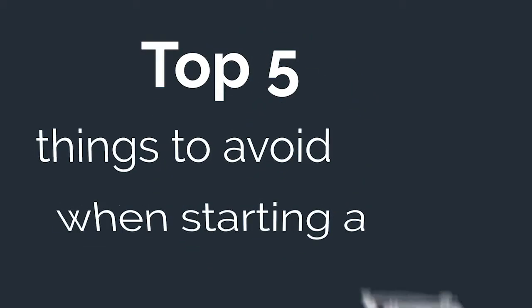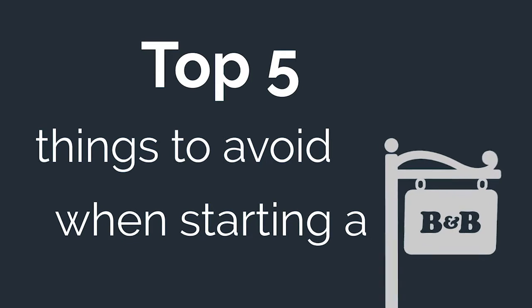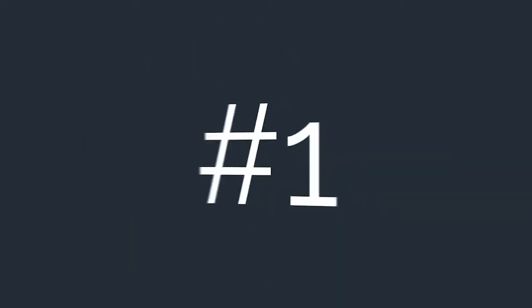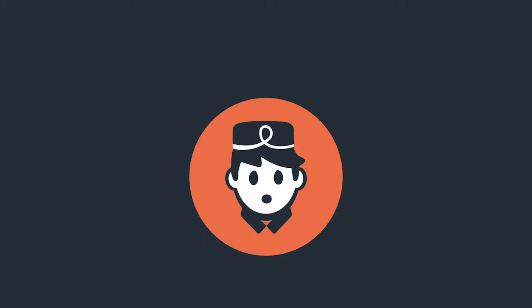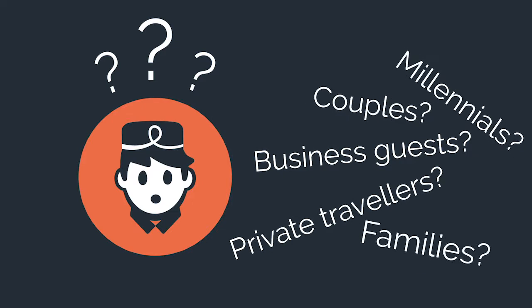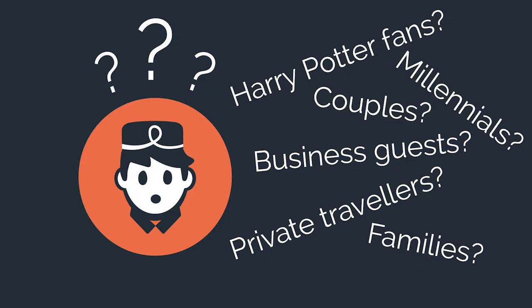here's our list of the top five things to avoid when starting a B&B. Number one: not understanding your market. This applies to practically all businesses, but hear us out. How do you reach out to your customers? And who specifically are your customers?